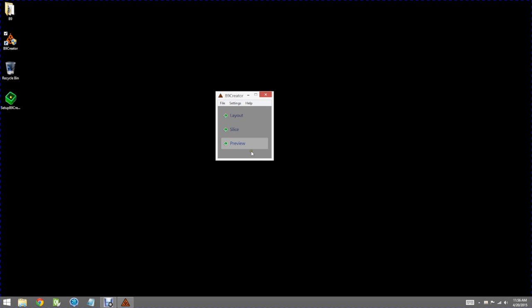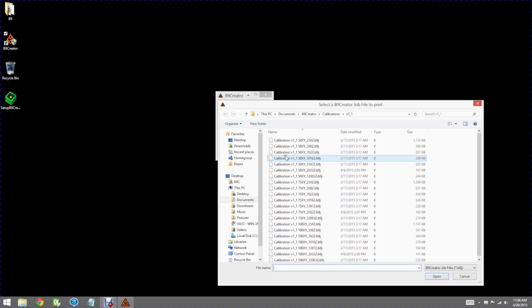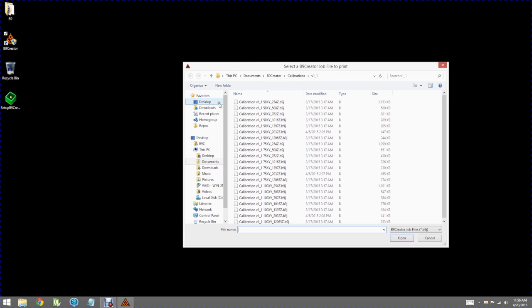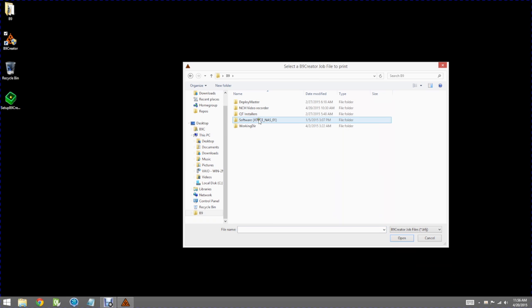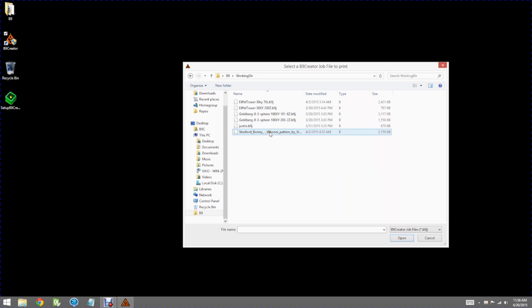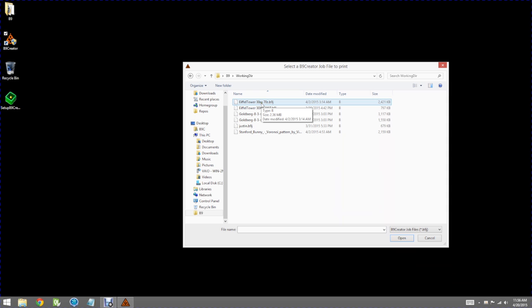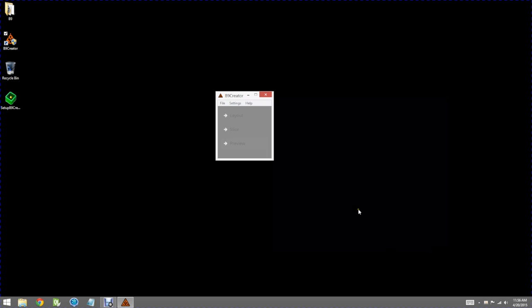This dialog will be pretty much exactly the same as if you were printing. I'm going to go ahead and go to a directory where I know there's a job file for example. Here's the Eiffel Tower that we've laid out earlier and sliced at 70 microns. I'll go ahead and open that job file.